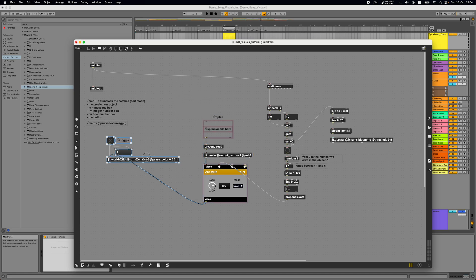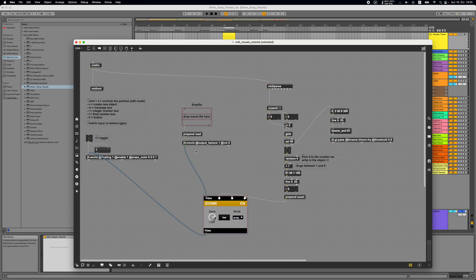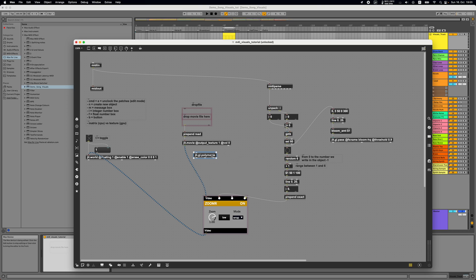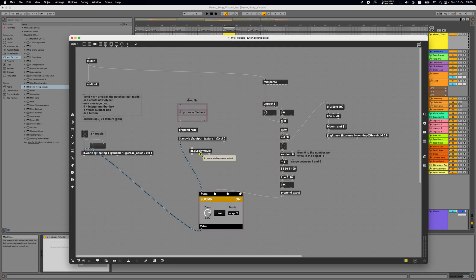We will keep the zoom effect intact and replace the JIT movie object with another object called JIT GL polymovie. JIT GL polymovie is like JIT movie in that it plays videos, but with polymovie you can load a whole folder of videos inside the object and select them using an index.